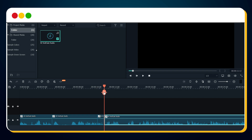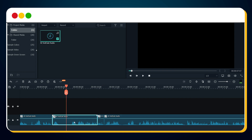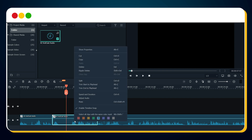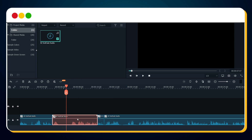As you can see, I've split the section of the male voice. Let's change the color label of the male voice. Right-click on the section and choose a color to make it easier to differentiate between the male and female voices. Similarly, split the other sections of the male voice.